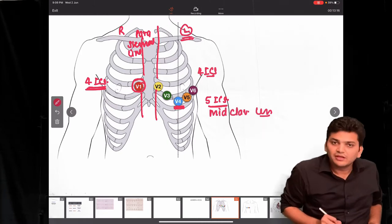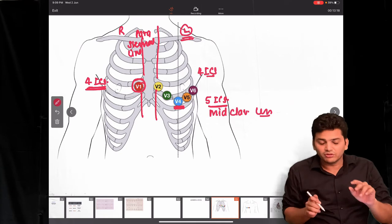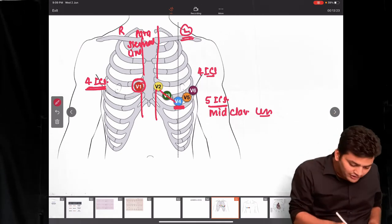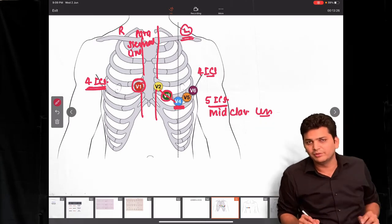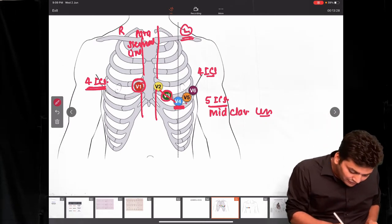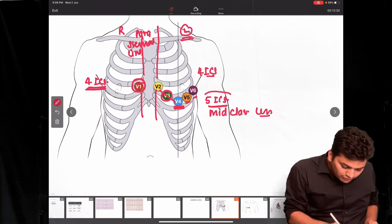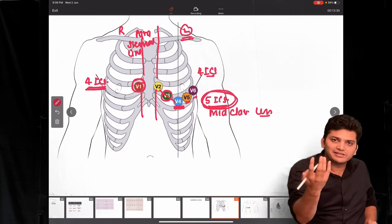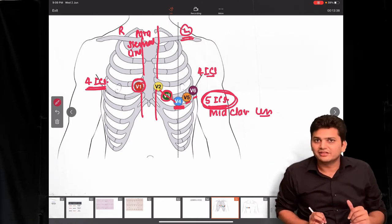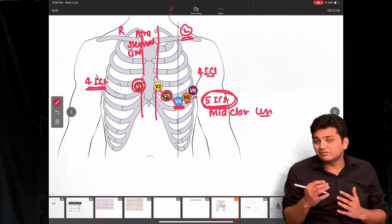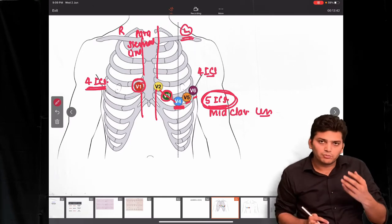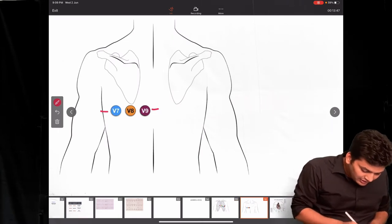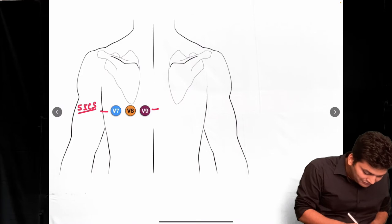Once V4 is placed, V3 goes in the midway between V2 and V4. Then V5 and V6 are placed in the fifth intercostal space along the anterior axillary line and mid-axillary line respectively. If placing the posterior leads V7, V8, and V9 — used for detecting posterior wall MI — they are placed in the fifth intercostal space on the left side.